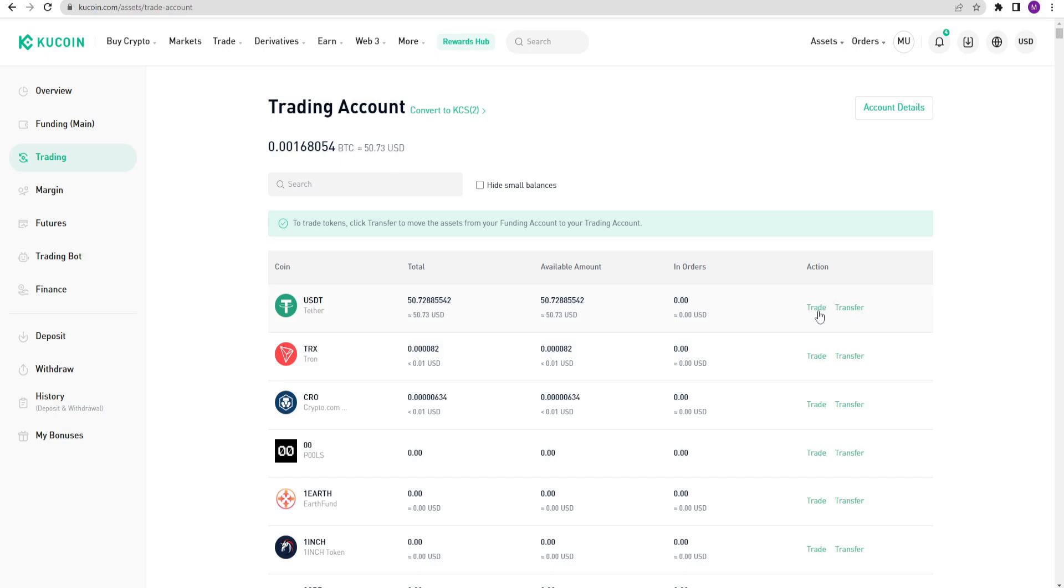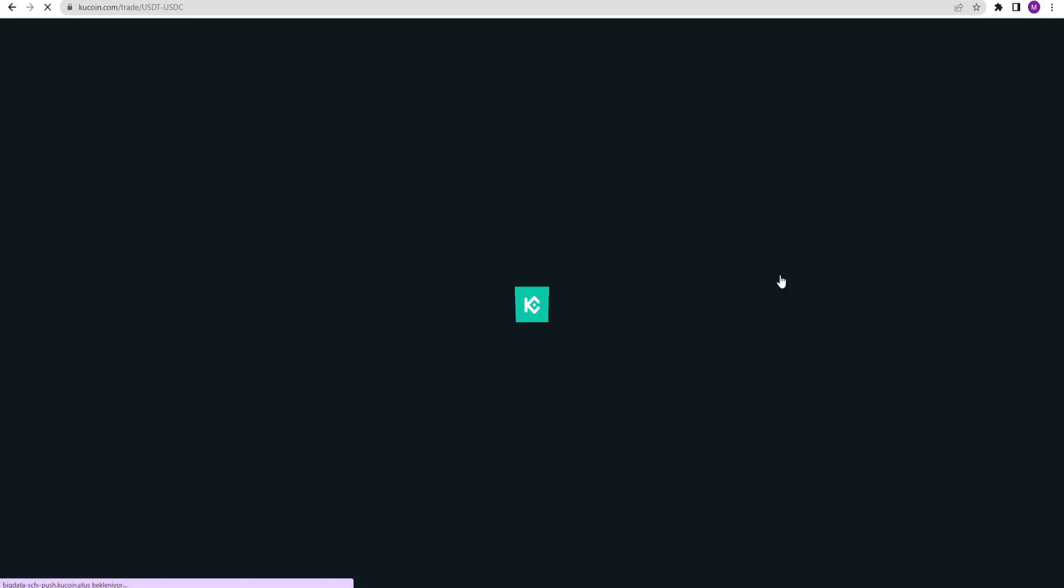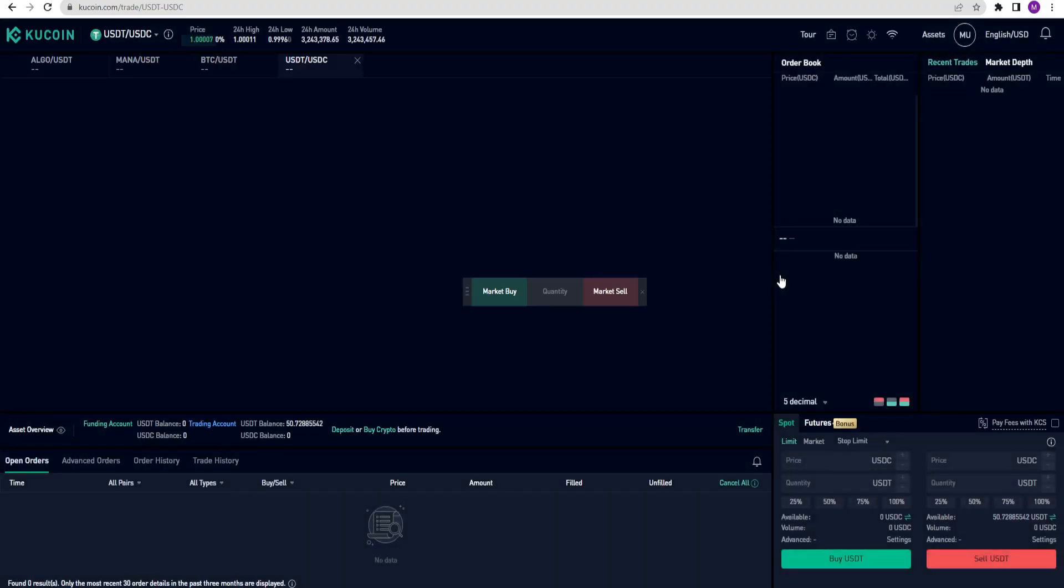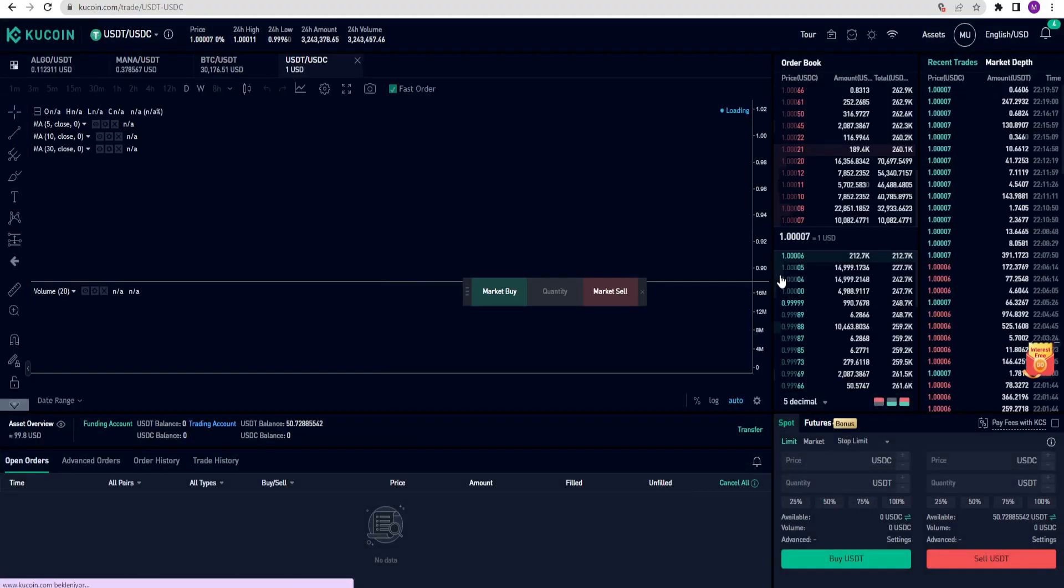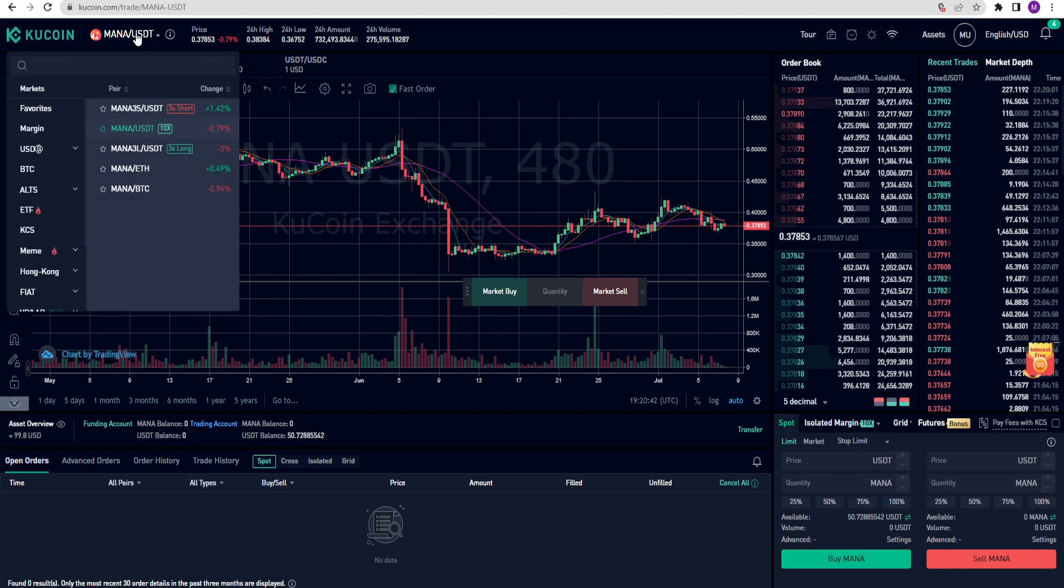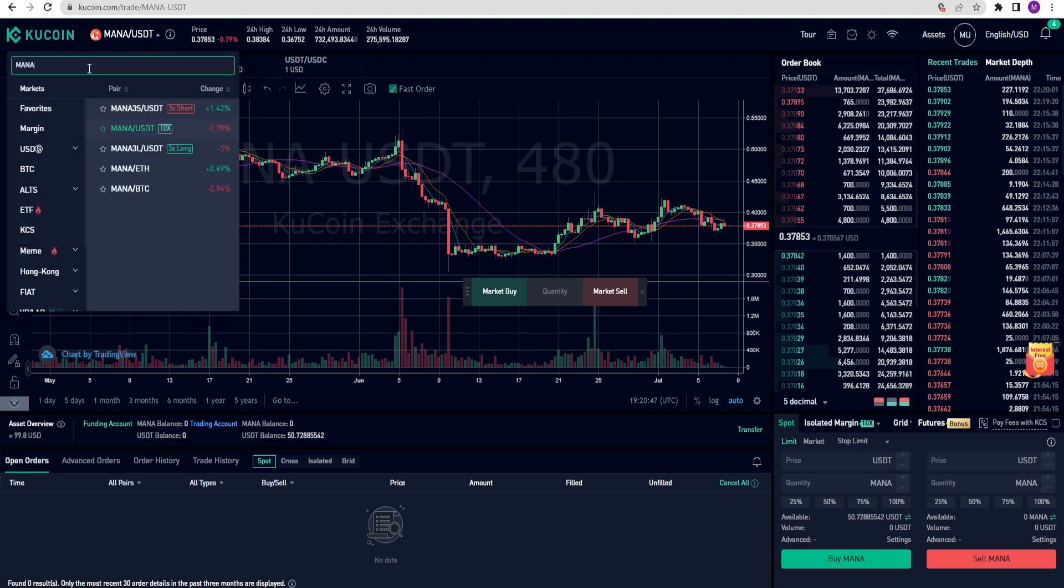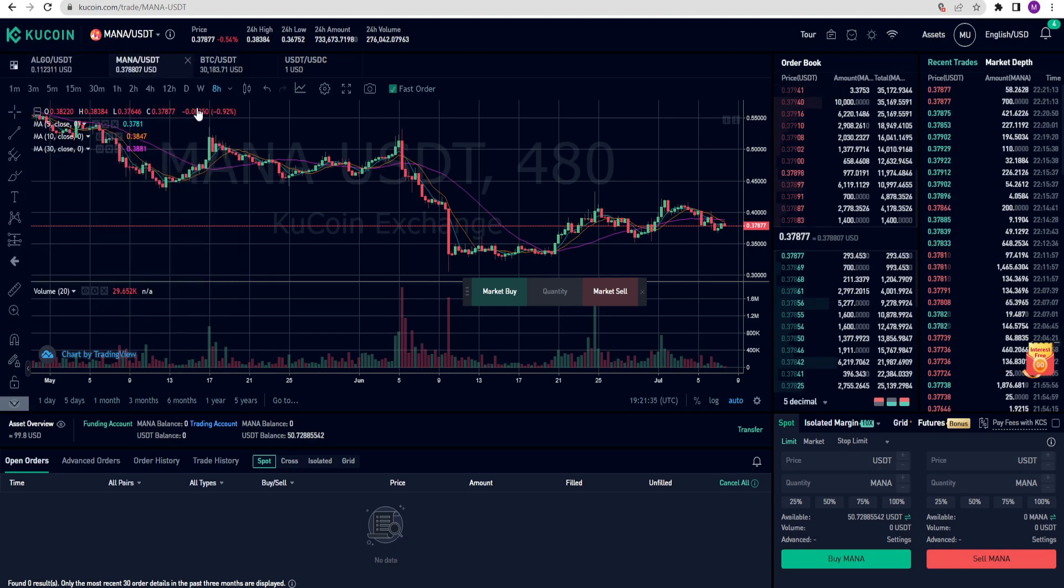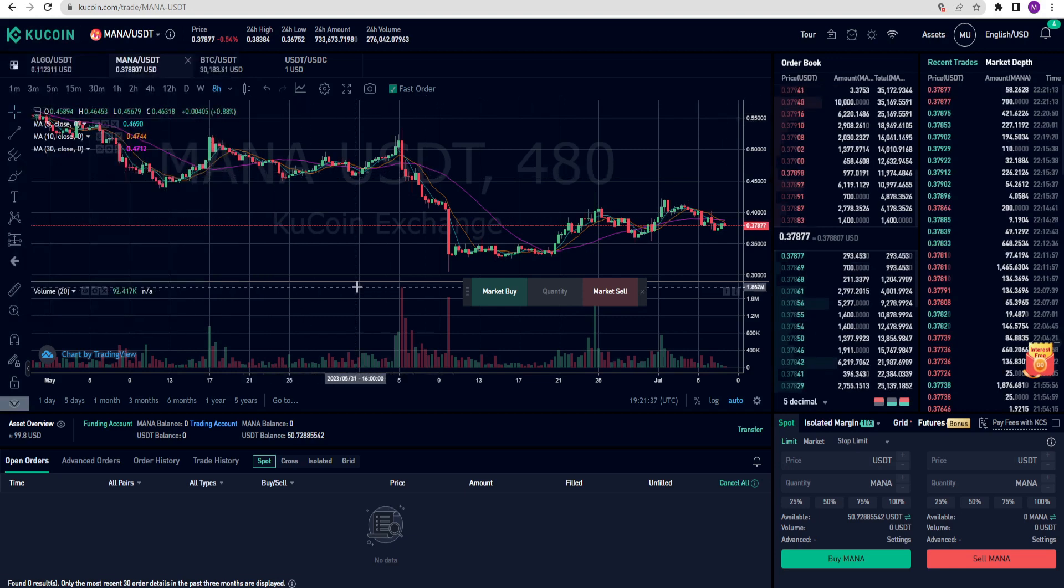I want to trade. And I will take some mana coin. I clicked on trade. But I don't see the mana USDT pair here. No problem. I can select mana later. I click on any pair. And I enter the trading screen. Now in the top left corner, I can start trading mana USDT by typing it. I will add it to my favorites. Now we are in the mana USDT trading screen.